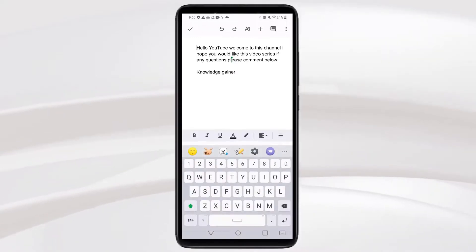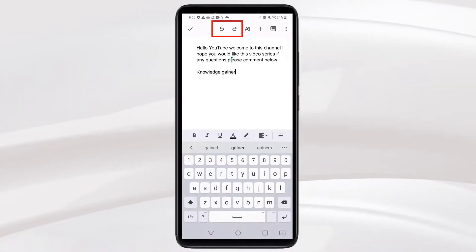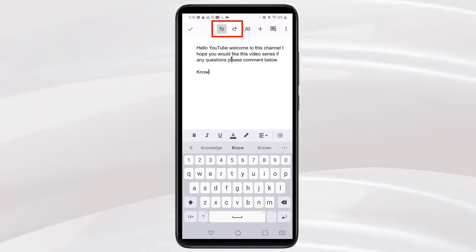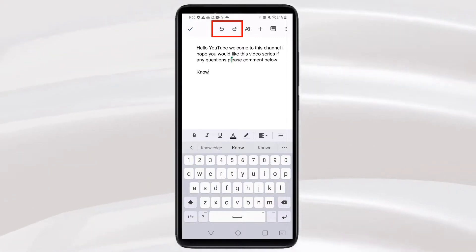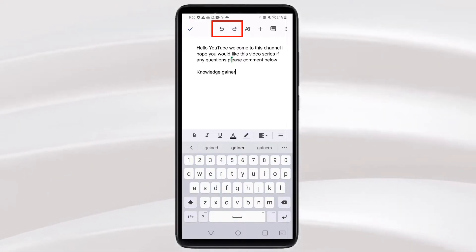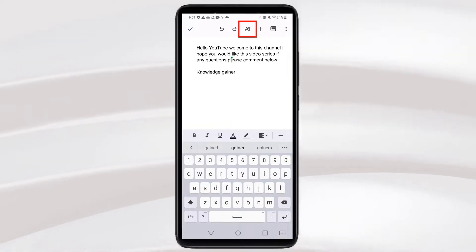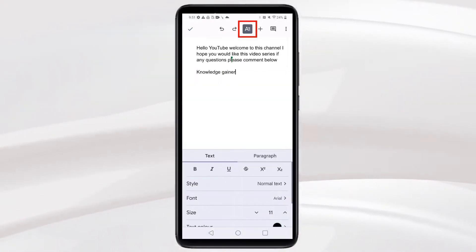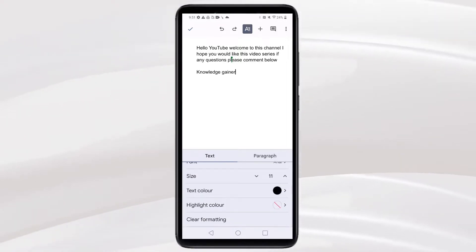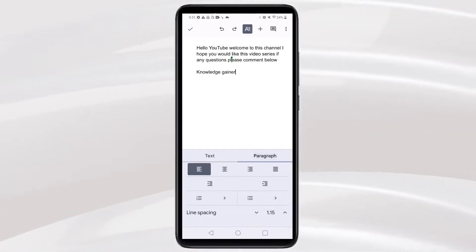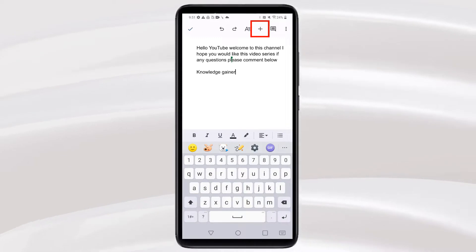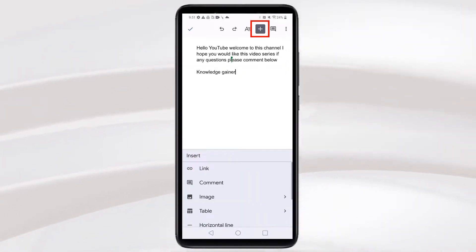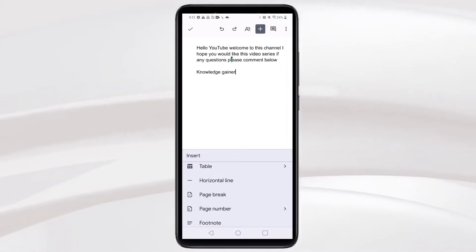Then you can click the pencil again to edit. You will see Undo and Redo options. Then you will also see the plus icon — if you click the Insert tab, options like Insert, Link, Comment, Image, and Table will appear.